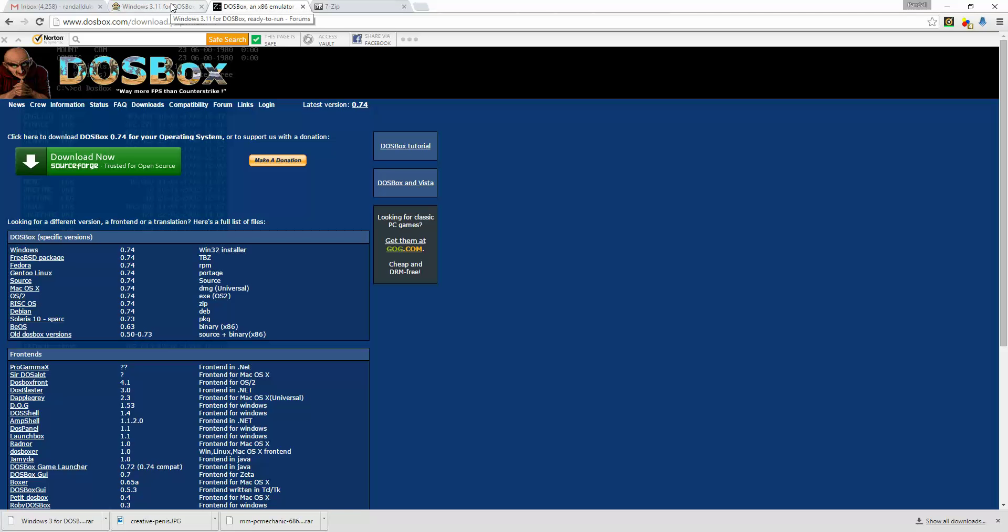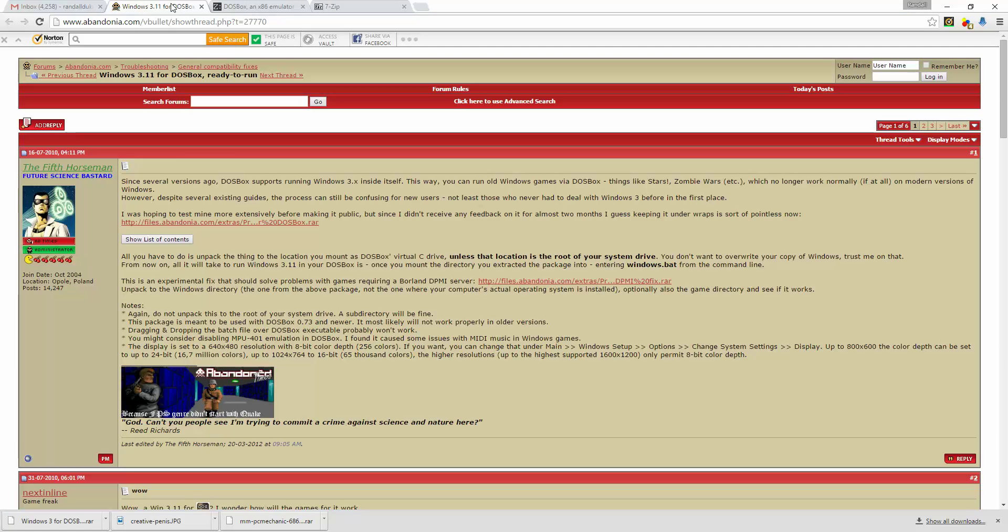Second program you'll need to download is Windows 3.11 for DOSBox, which is included in this link here on Abandonia forums. I'll see if I can put that maybe in the description so you can copy and paste, but if I don't, just write it down and you can go there.